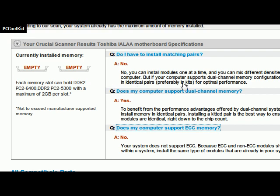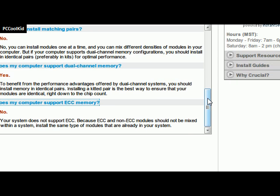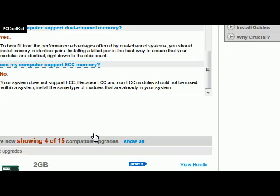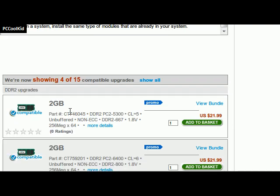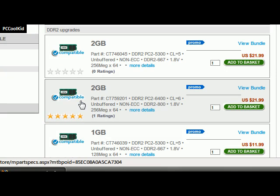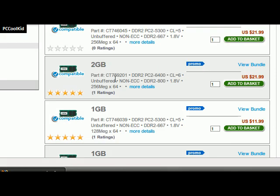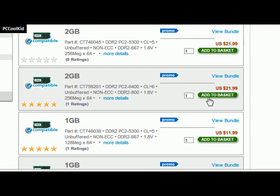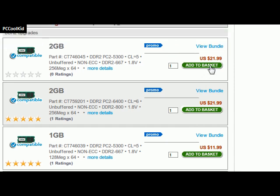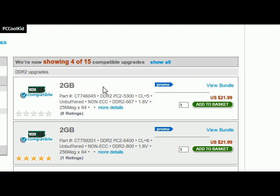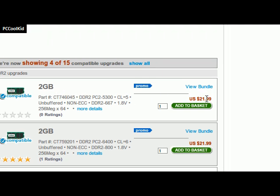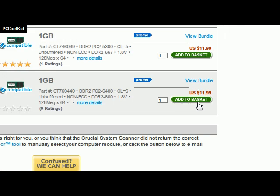Once you get all that taken care of, let's say you want to buy RAM now that you know what you can get. This is probably the best thing about this website — I love this part. It will give you compatible RAM chips that will fit on your computer, and you can just add it and then buy it. And it's cheap — this 2 gigabyte right here is only 22 bucks, and that's a really good deal.